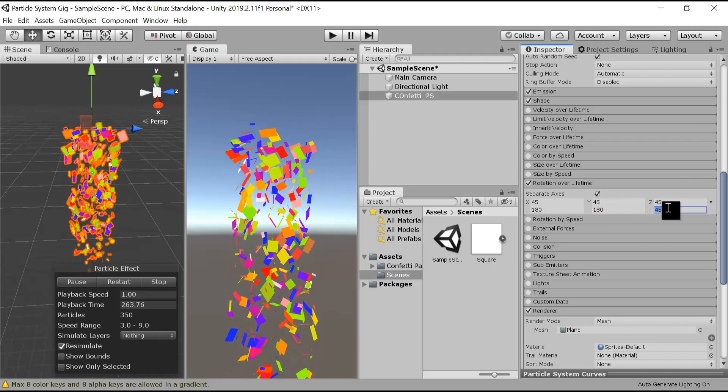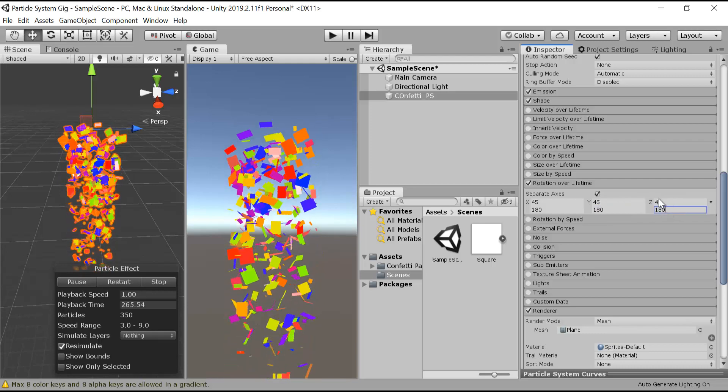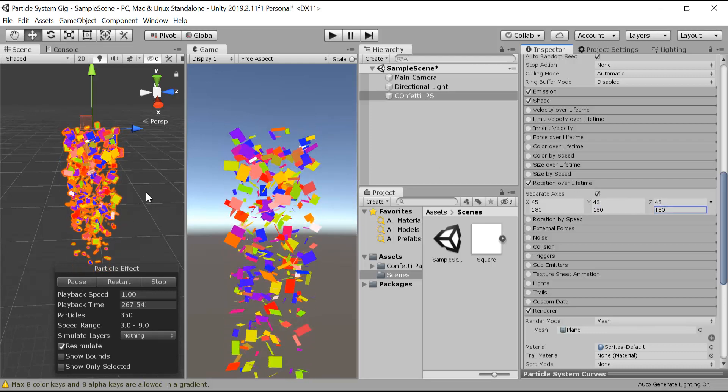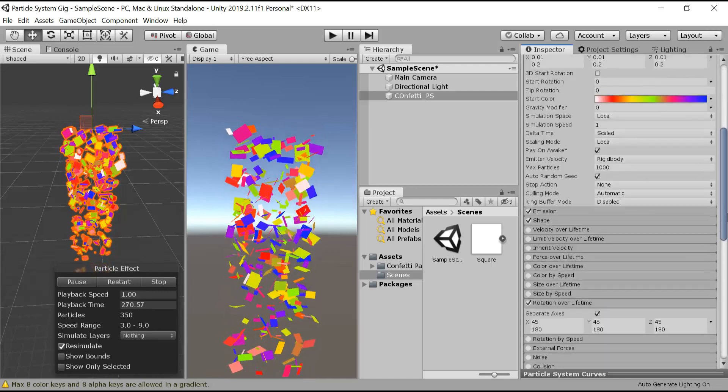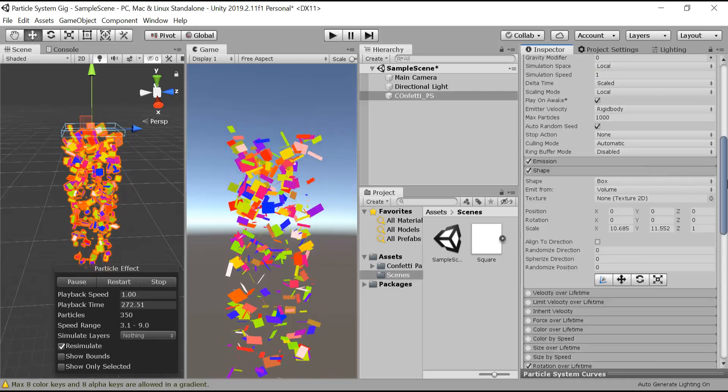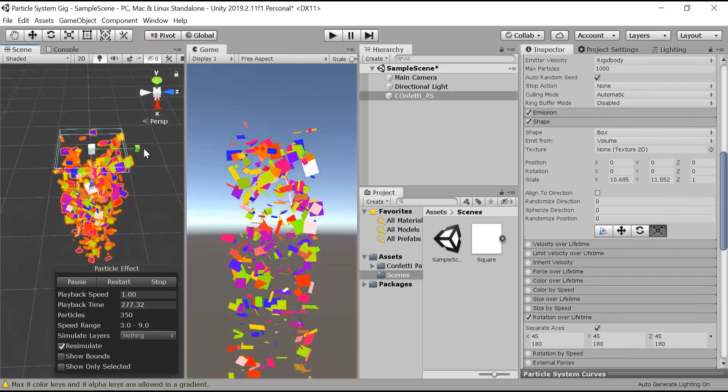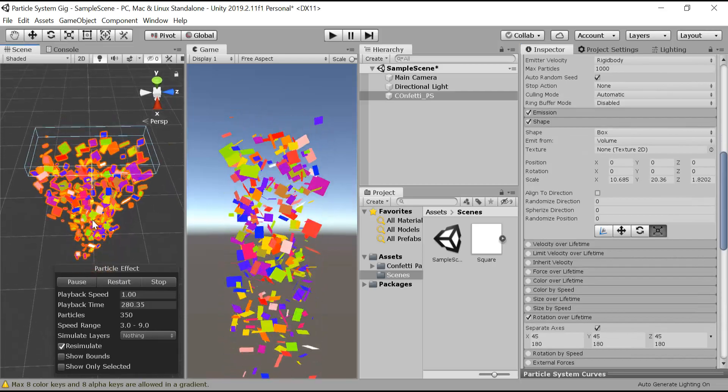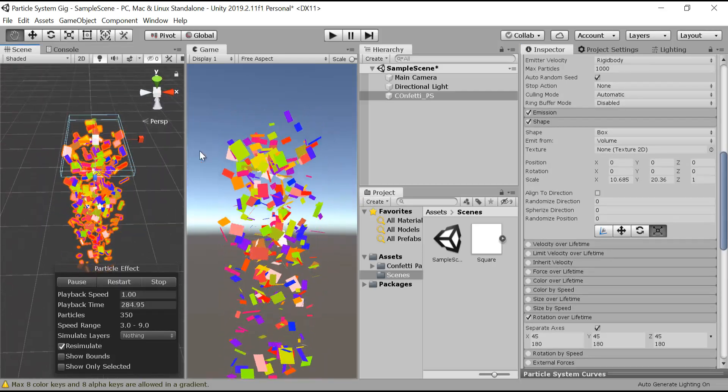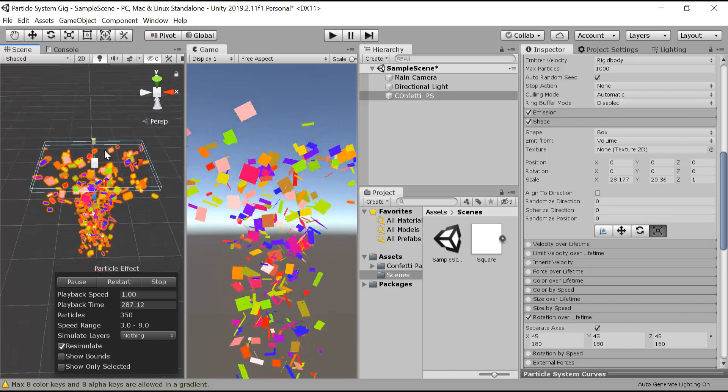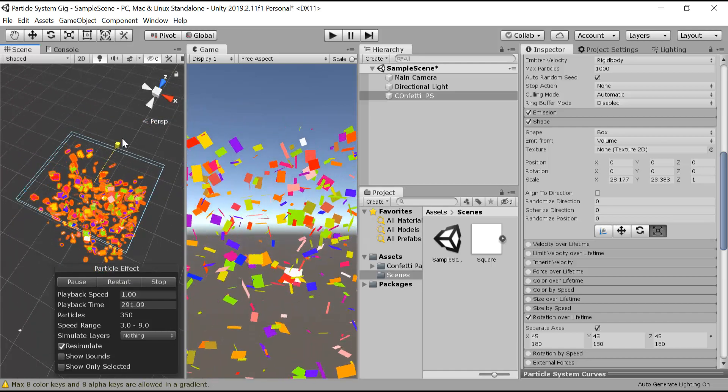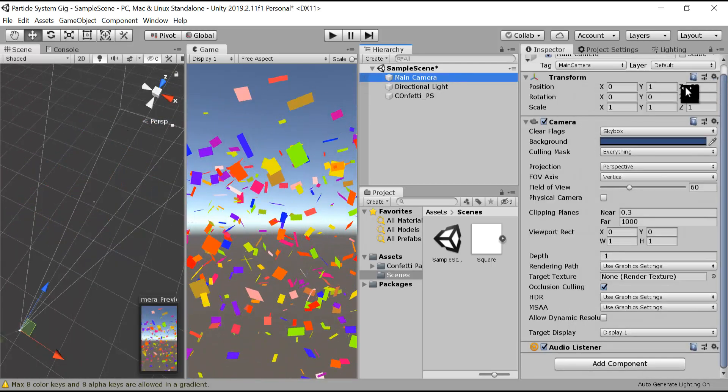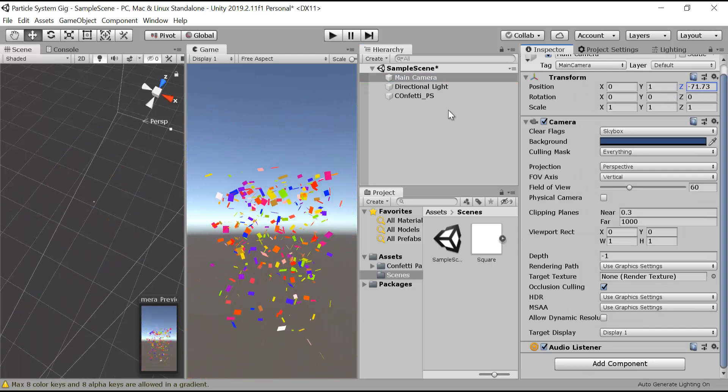And now you can see it's looking much better, but I think it's too cluttered, so let's increase the size a little bit more. Increase the size on x and z-axis. Let's zoom out the main camera a little bit more.